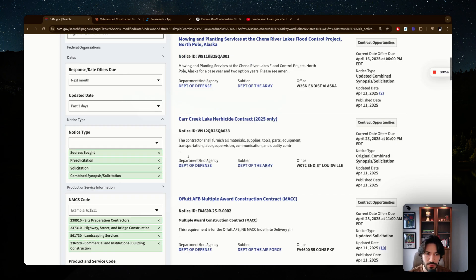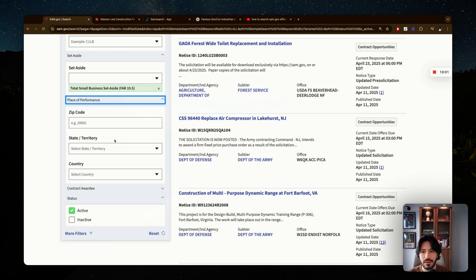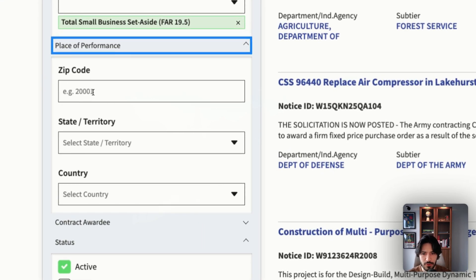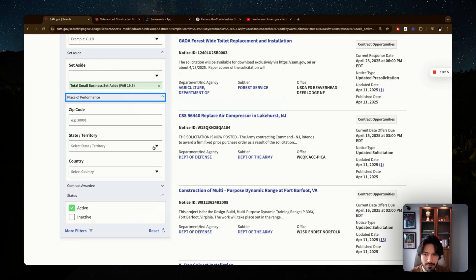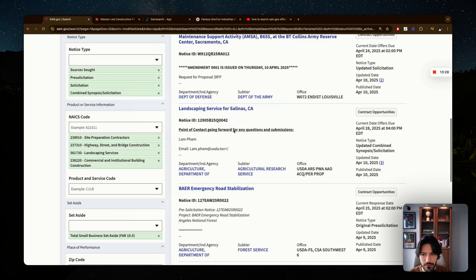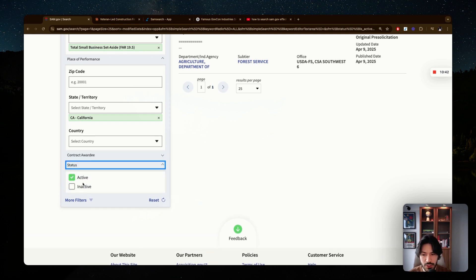If your service is tied to a specific location, filter by your state. I don't recommend using the zip code — it's too specific and many contracts don't have that filled in. If you operate in a specific state, filter by that. For example, filtering by California gives only five results, which is very specific. Make sure the status is set to Active — it's checked by default, but don't accidentally check Inactive.